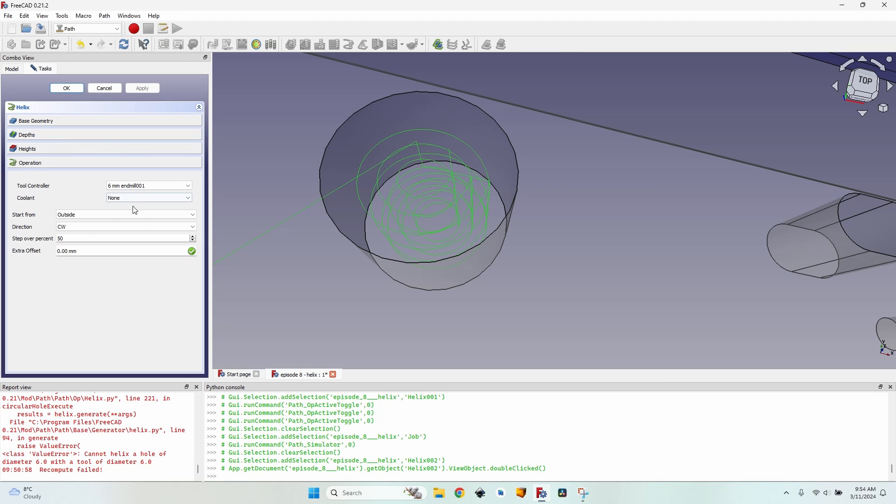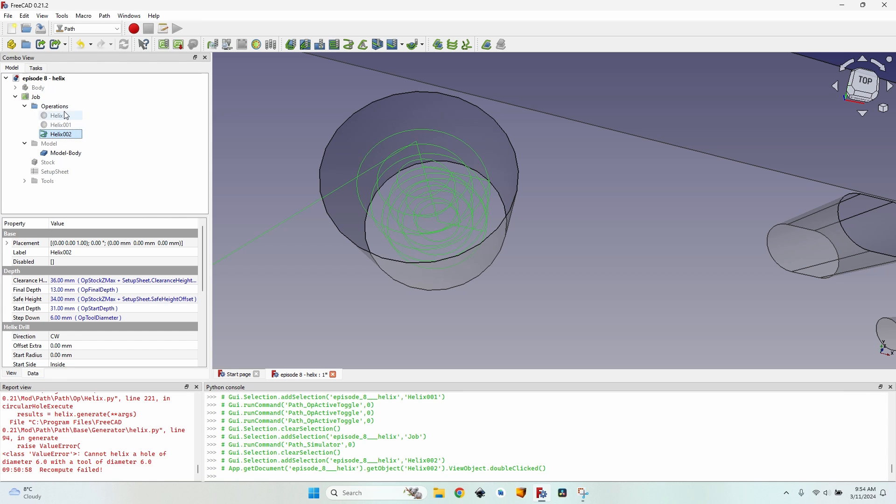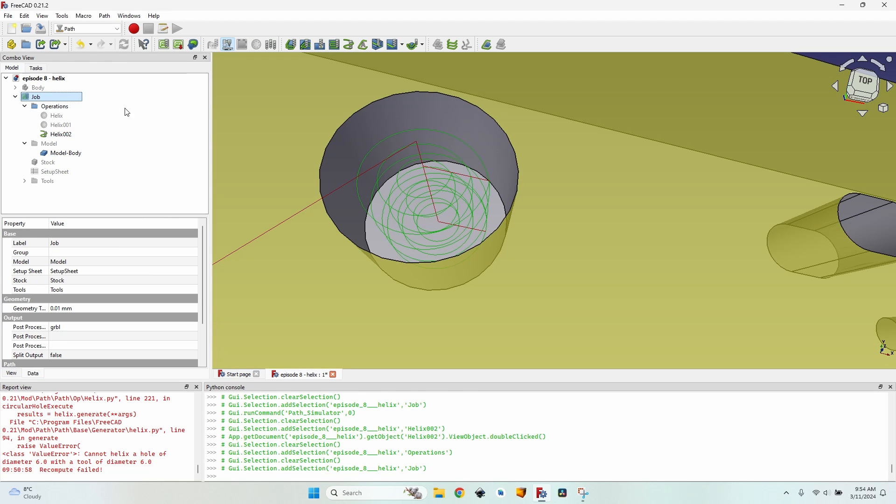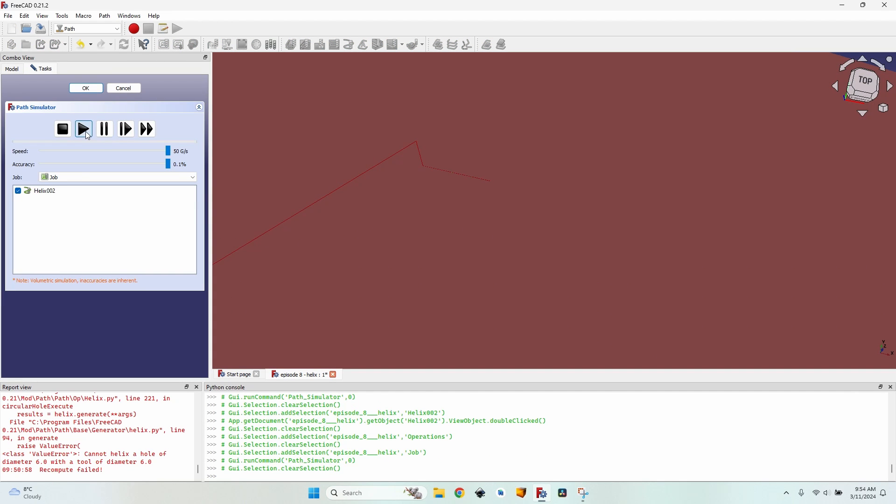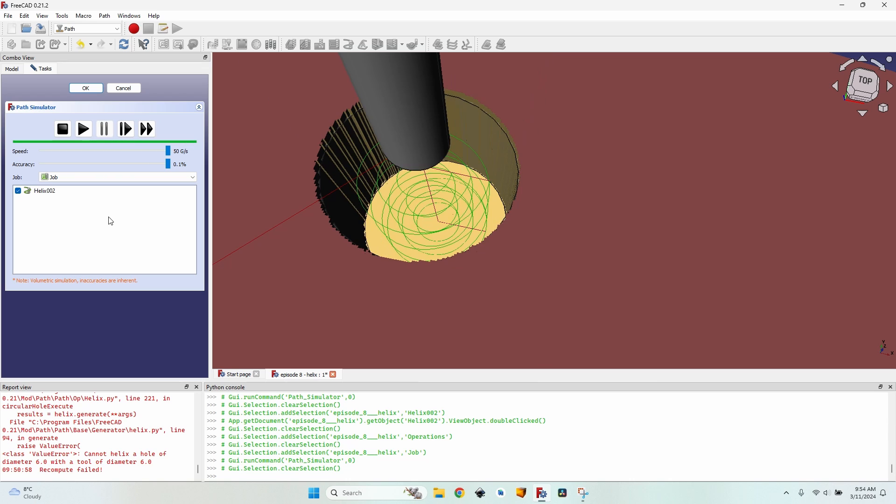If I go to my helix operation and tell it to start from inside, go back to the simulator again, you can see that it will start from the center. This means that there will be no danger of small bits of material flying around in the hole. But when milling the outside of the hole, there's a chance the tool bit might have a small deflection to the inside of the hole, resulting in a slightly smaller diameter overall.